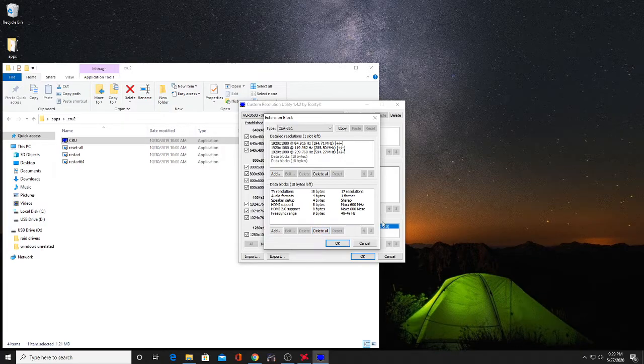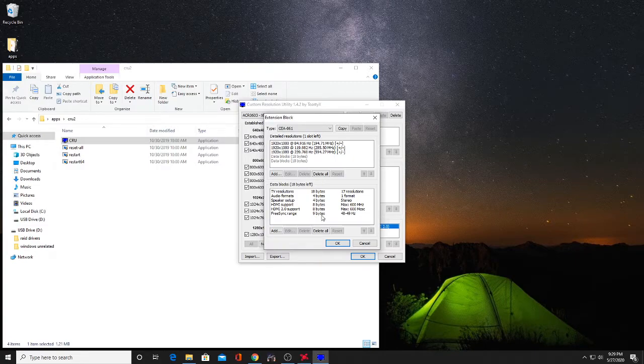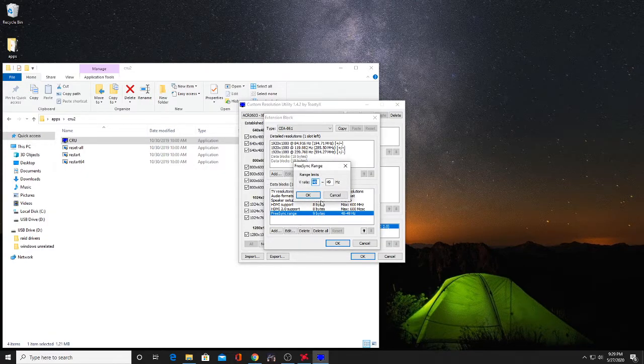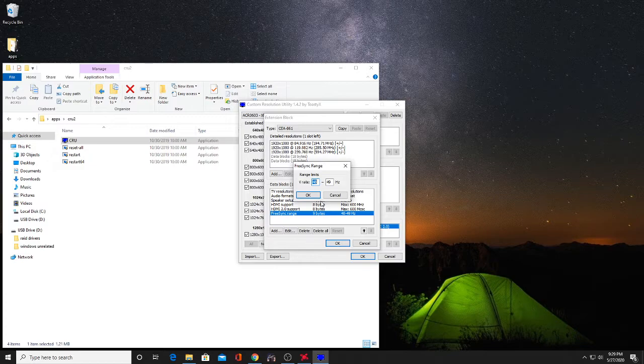You're going to want to double click on this one, and then what you're going to see is a FreeSync range. The FreeSync range is how FreeSync operates. Most monitors are going to have a range from 48 to say 165 or something. Mine had a range of 48 to 240.